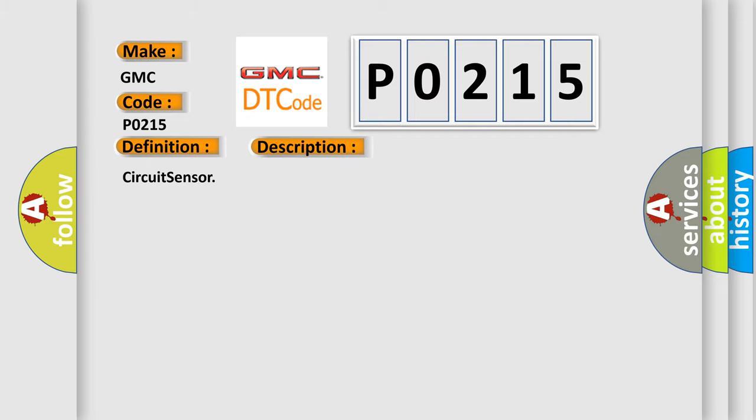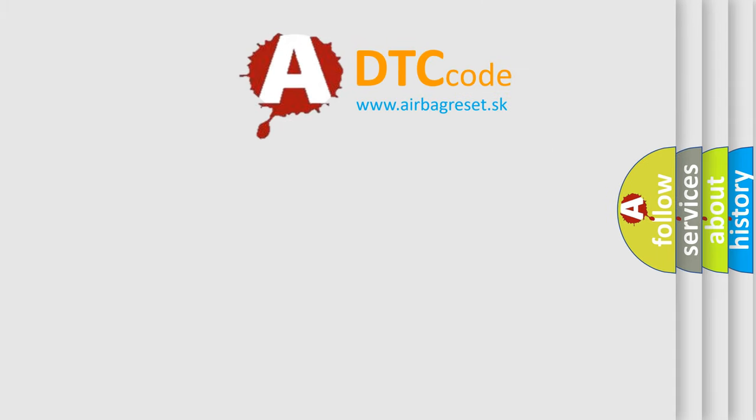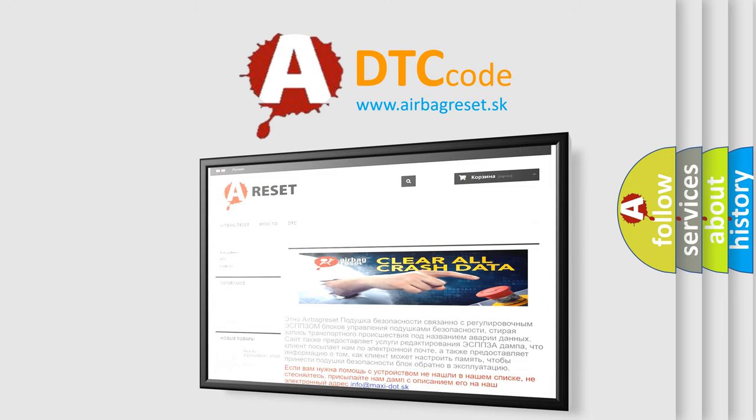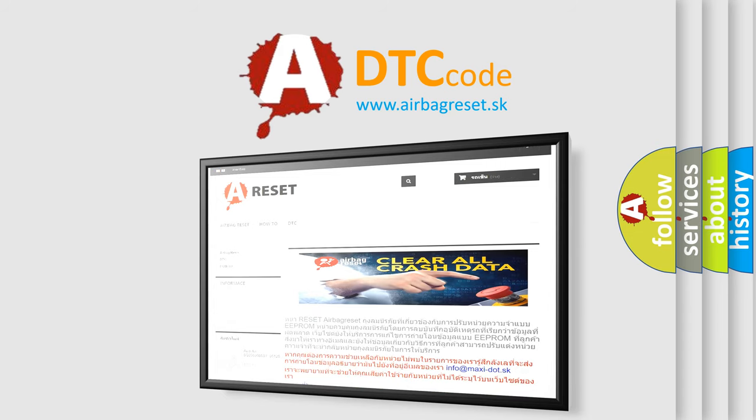The Airbag Reset website aims to provide information in 52 languages. Thank you for your attention and stay tuned for the next video.